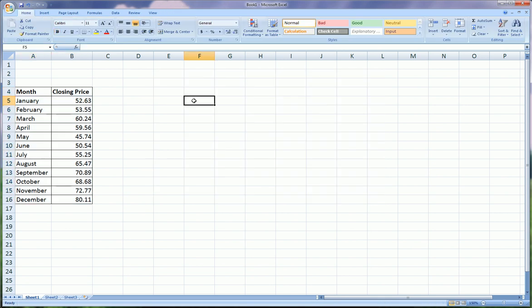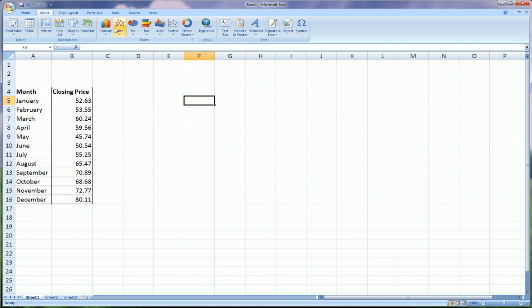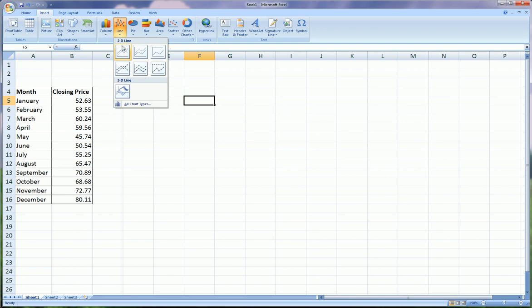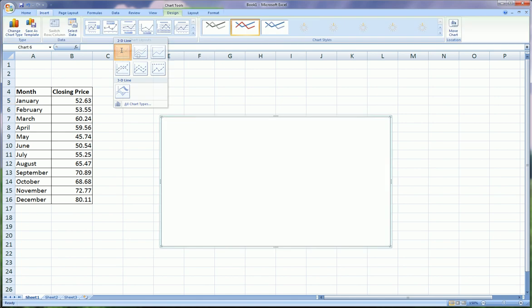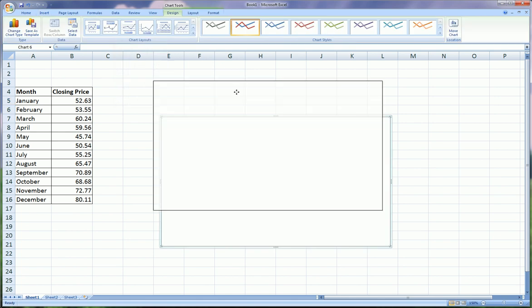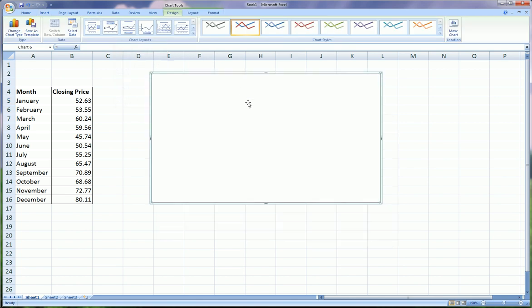Now, click anywhere on the screen so the table is not highlighted, and go to the same place. Insert, line, choose the line chart. And you see, we get a blank slate to start with.